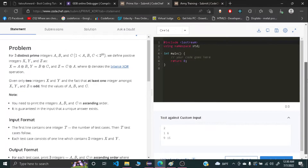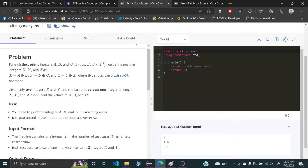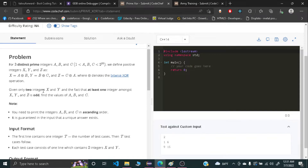Hello and welcome everyone. I'll be explaining the CodeChef problem named Prime XOR, which is Starters 46. You're given X and Y. The problem assumes three distinct prime integers A, B, and C, and three equations: X equals A XOR B, Y equals B XOR C, and Z equals C XOR A. You're given X and Y, and at least one of X, Y, and Z is odd.